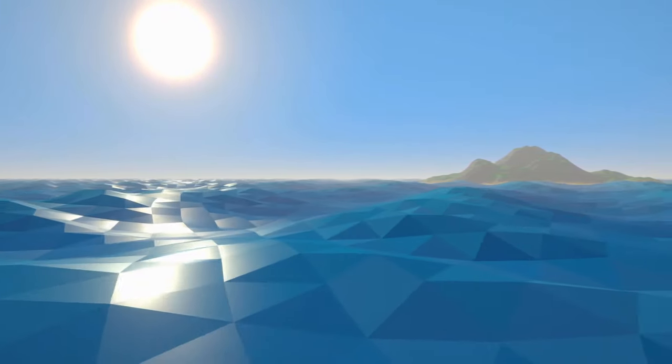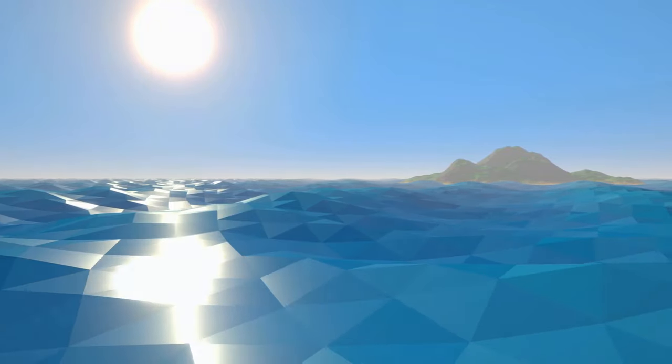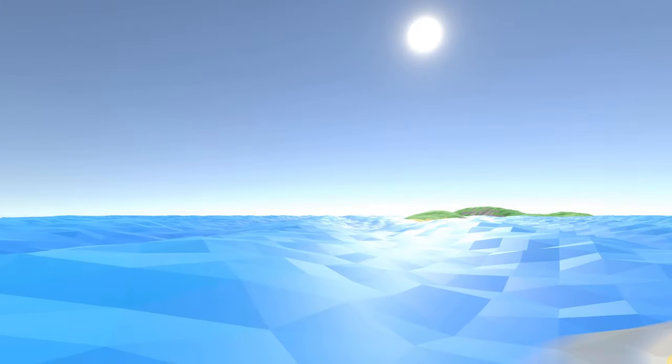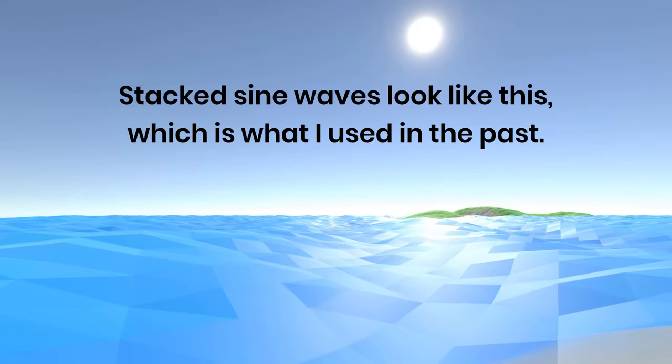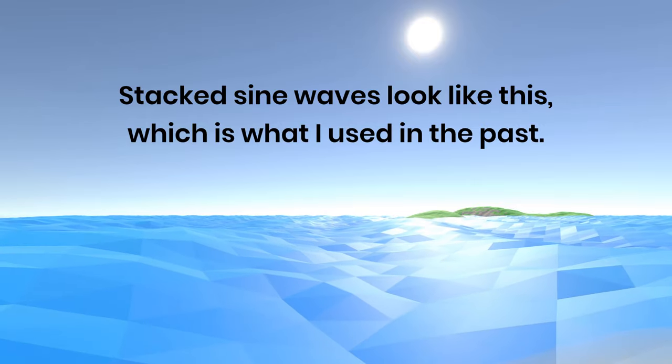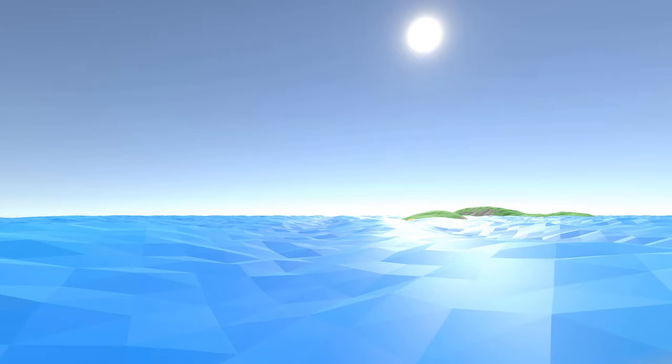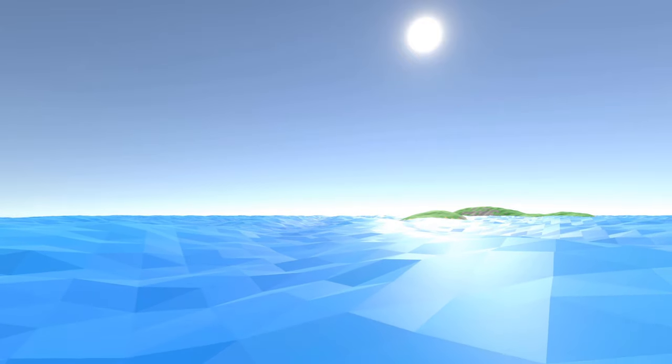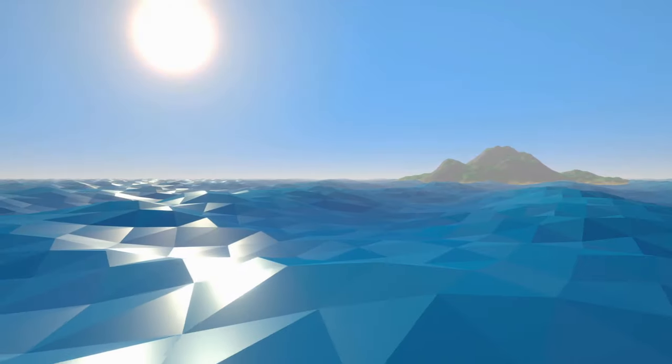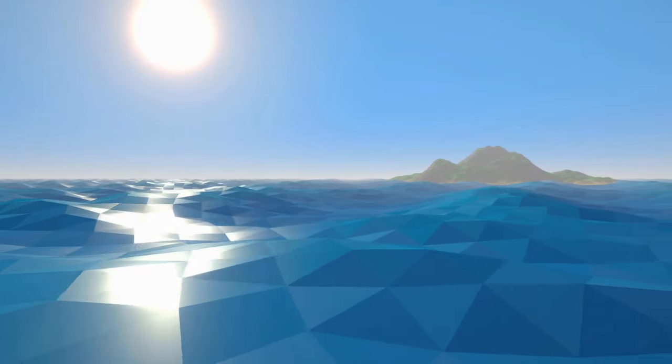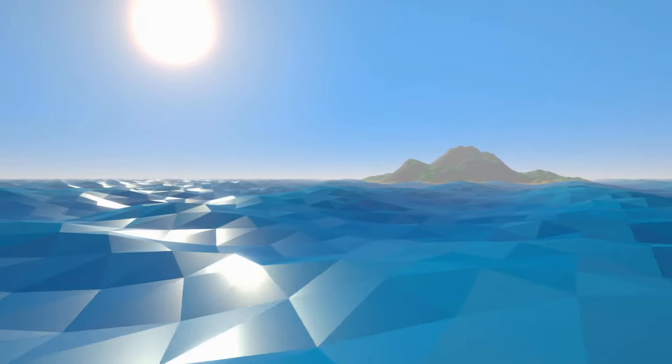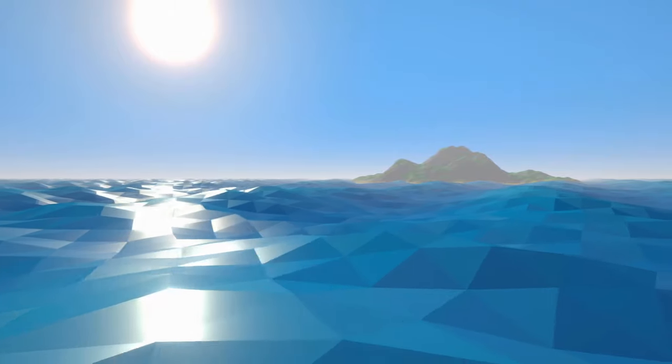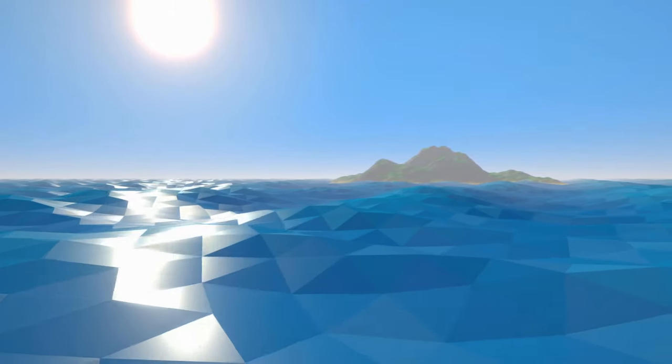Also, instead of having just one sine wave go from left to right, you can stack multiple waves on top of one another, each using different parameters. This can help produce much more interesting and realistic looking wave formations. However, even better than multiple sine waves are Gerstner waves. In my game, I've stacked four Gerstner waves to make my water look the way it does.